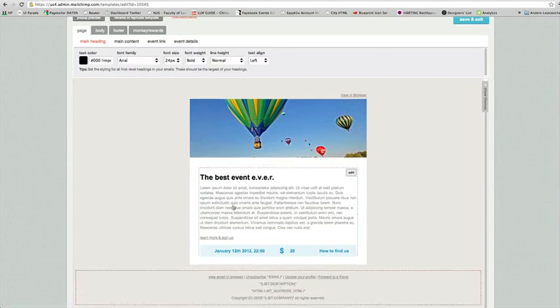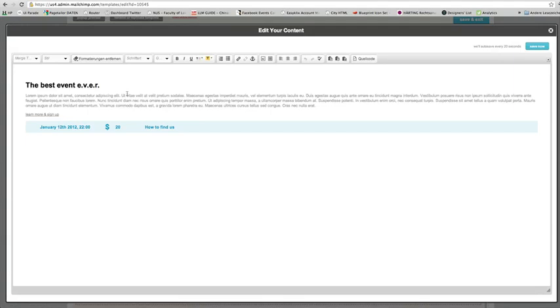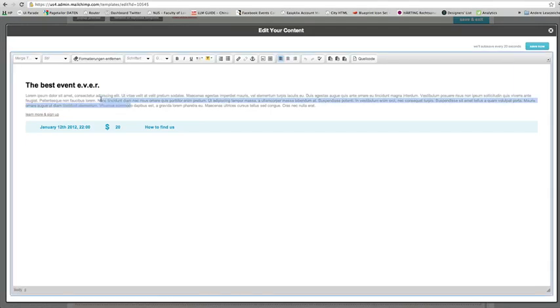If you want to edit the text, just click on it and make adjustments. It's really that easy. Always make sure to save.